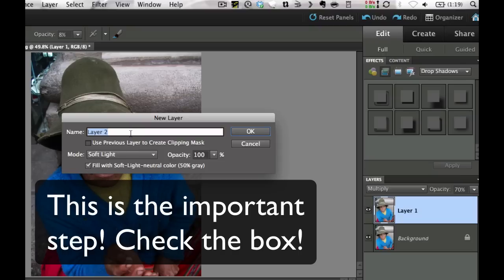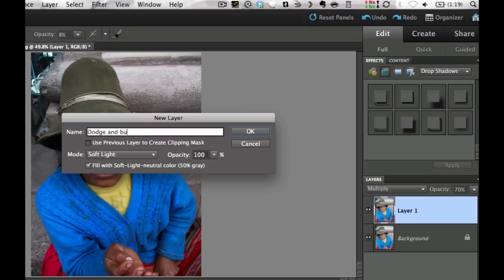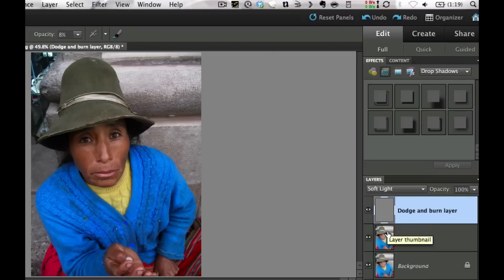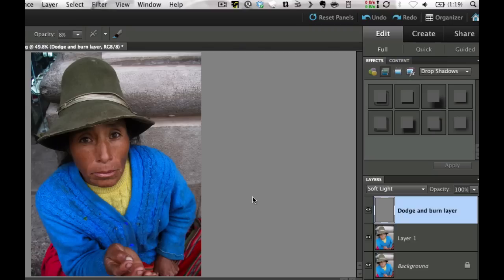And then I'm going to use this mode of Soft Light right here. And then it says Fill with Soft Light Neutral Color 50% Gray. And I'm going to put Dodge and Burn Layer. Now you could do this with the Dodge and Burn tool, but it doesn't give you the ability to undo things. And let me show you what happens. This puts a neutral gray area above this, and anything that I paint with white is going to make lighter and anything that I paint with black is going to make darker.